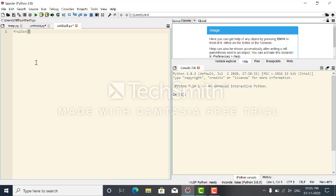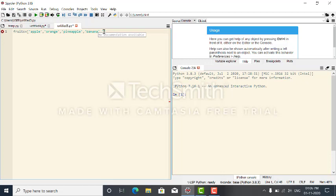The list name is fruits. I create the list using square brackets. The elements are: apple, orange, pineapple, banana.